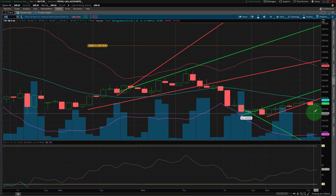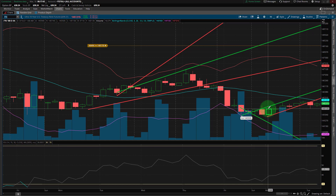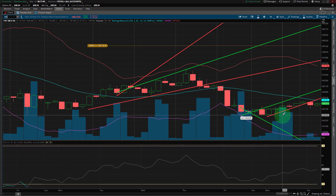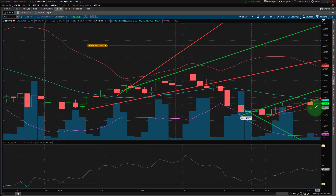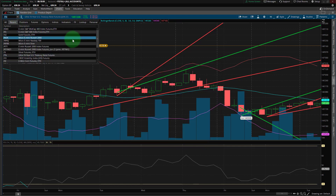The 10-year treasury note is up this morning, meaning yields are under pressure yet again, allowing growth to rally. This is a pretty healthy chart — we may get higher highs here. Let's take our crayon out and we have a bit of a higher low on a four-hour time frame.